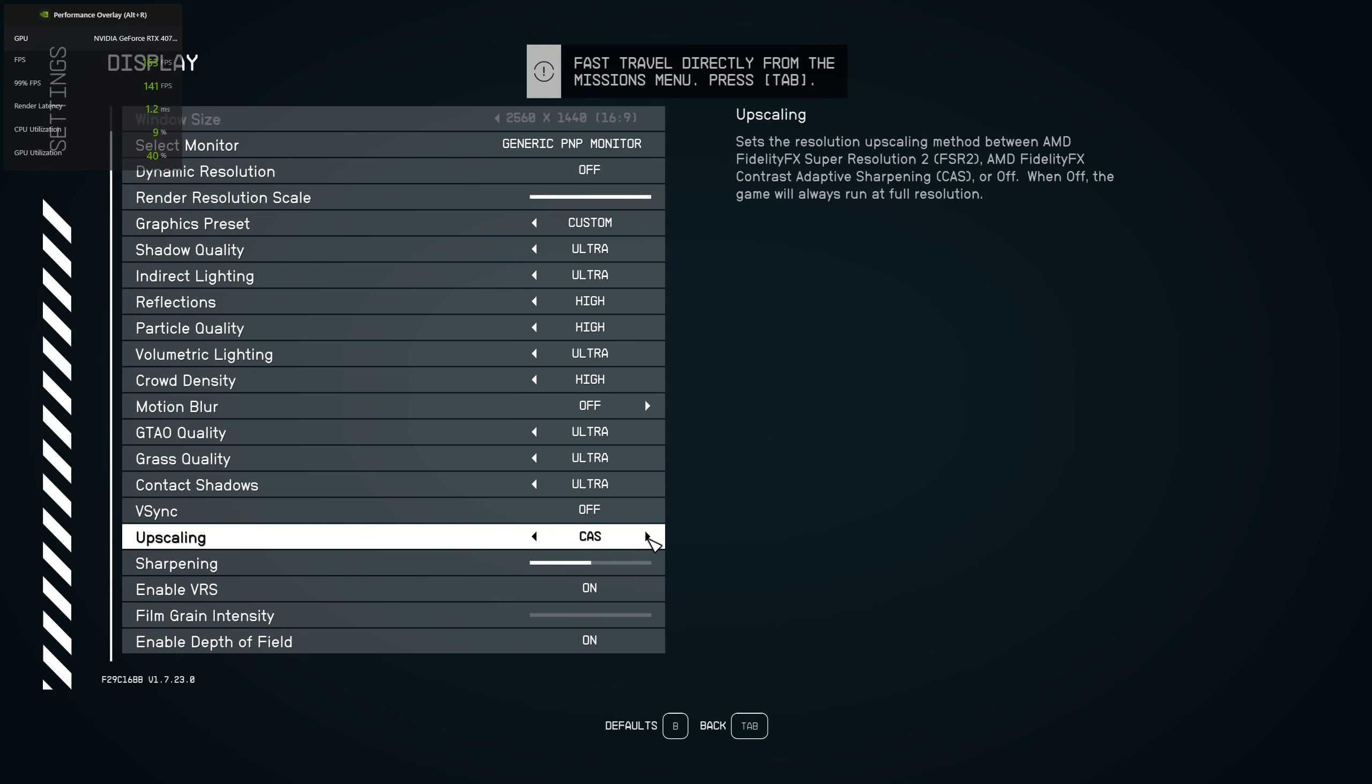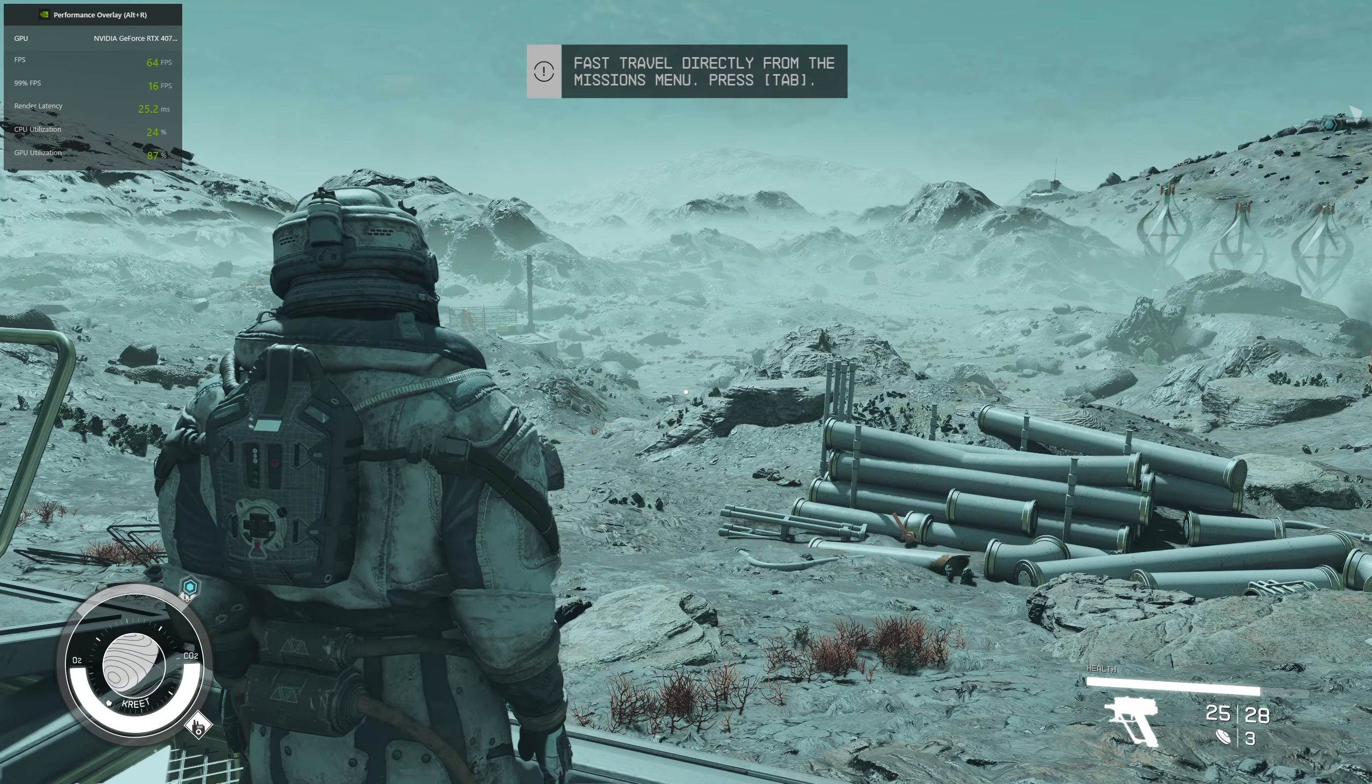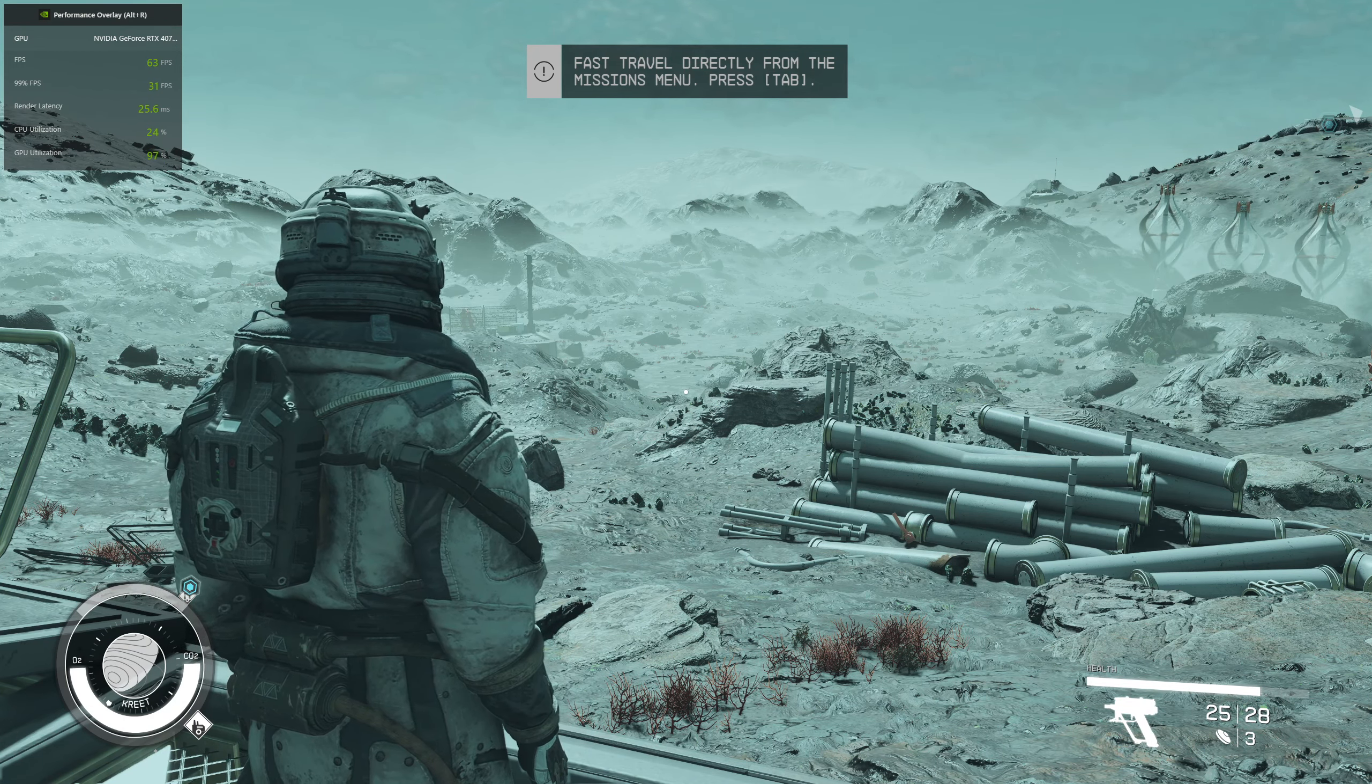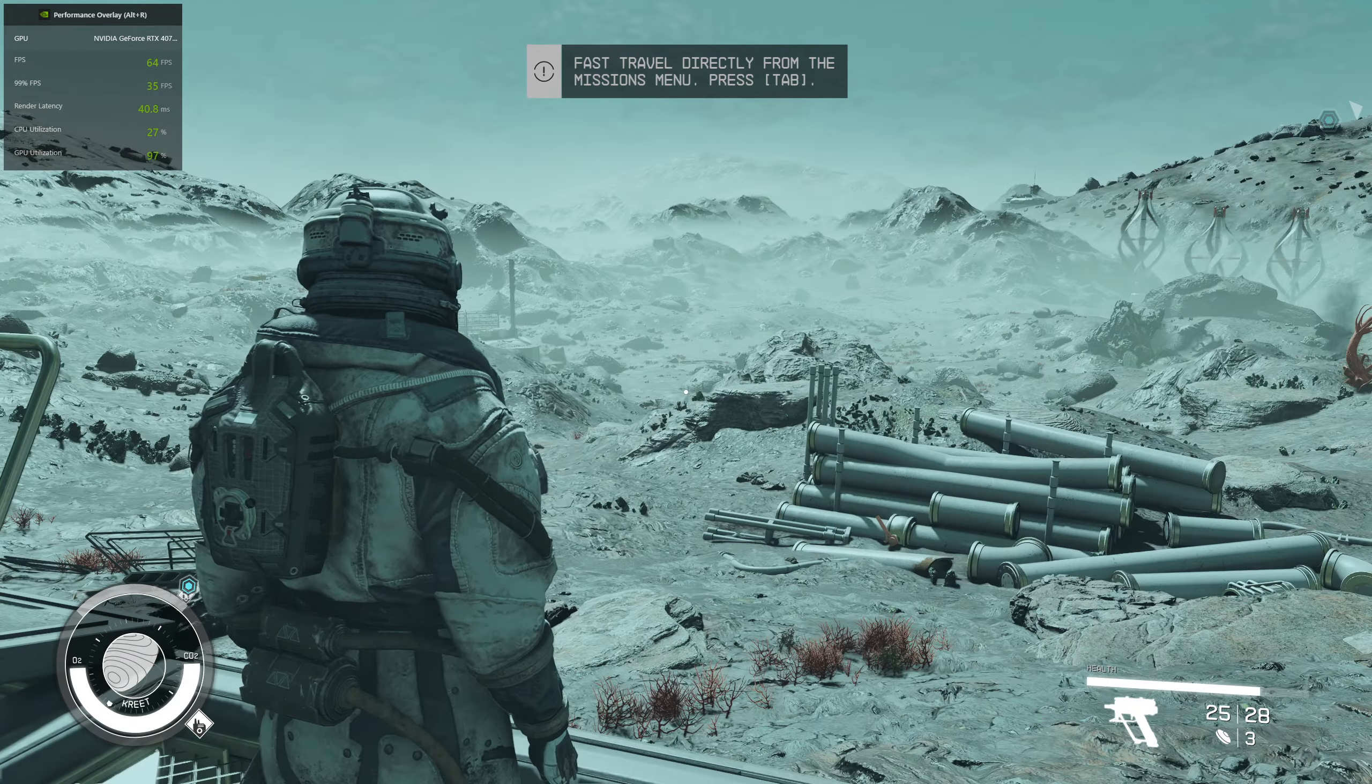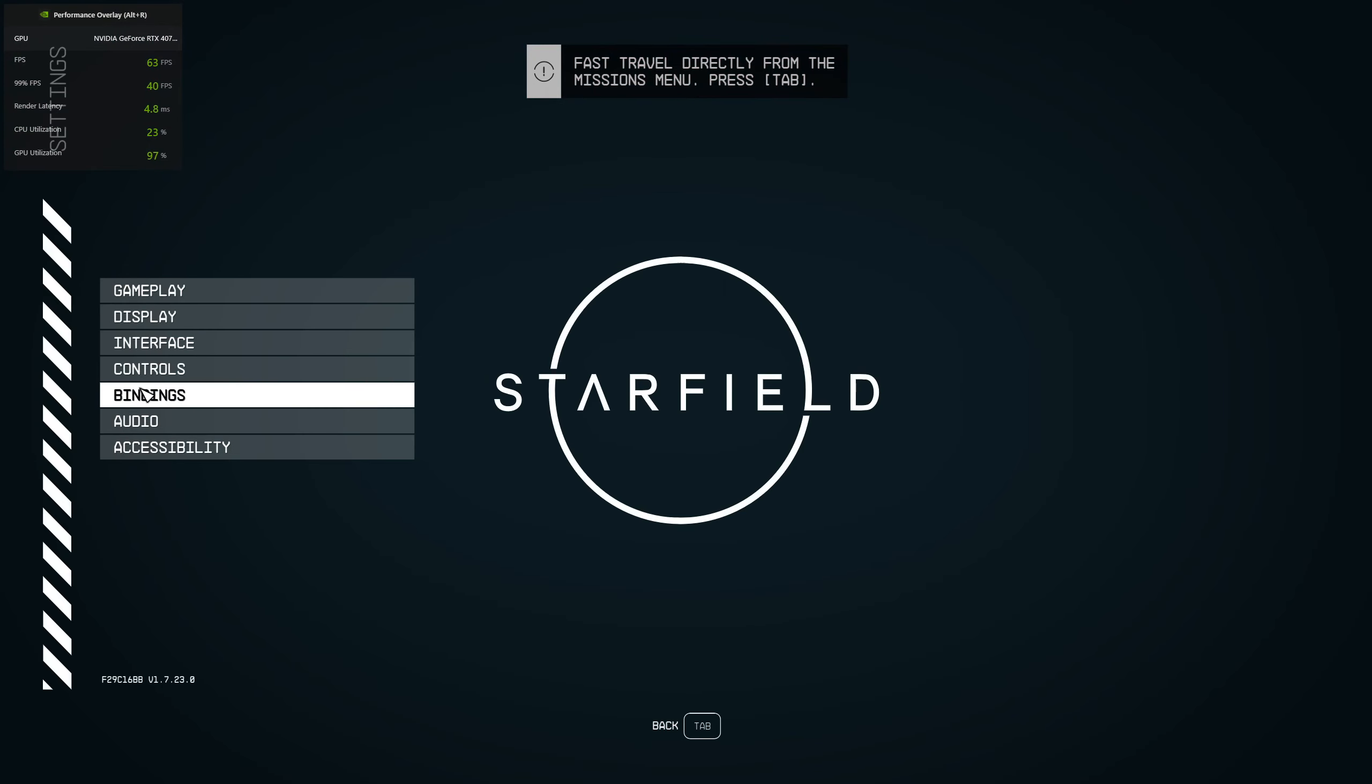Now let me turn on FSR 2 and let's see how much performance we get. As you can see, there's no change in performance. Now, how to make FSR 2.0 work? What you need